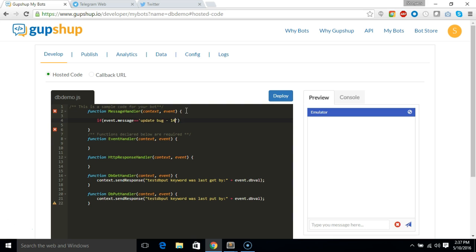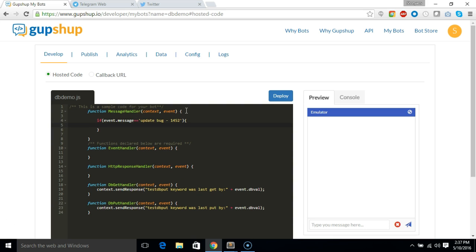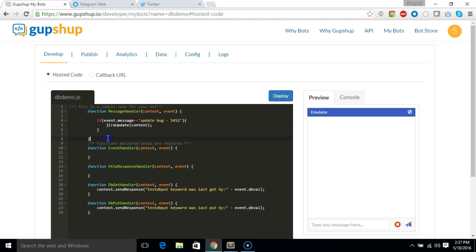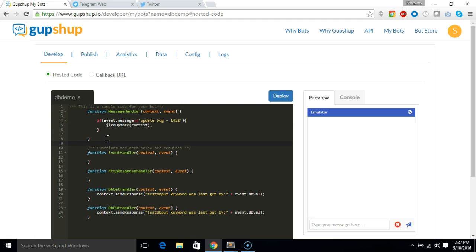...then we are going to actually connect to the Jira server and check if there is an update for that bug and store it into our database. So I'm just going to say Jira update and pass context to this, and let's define a function called Jira update.